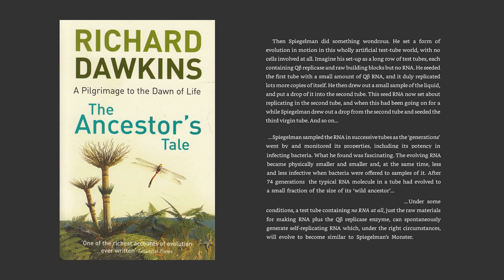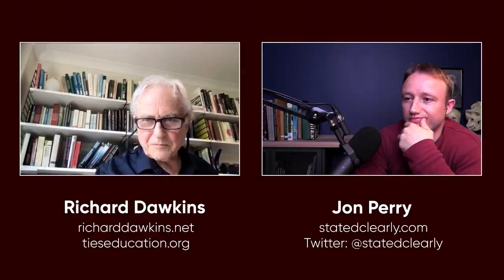Later, some German workers did a similar experiment, which was even more remarkable. Under some conditions, a test tube containing no RNA at all — just the raw material for making RNA, plus the Q-beta replicase enzyme — can spontaneously generate self-replicating RNA, which under the right circumstances will evolve to become similar to Spiegelman's Monster. So here we have a beautiful example of convergent evolution in a test tube, starting from something very close to nothing.